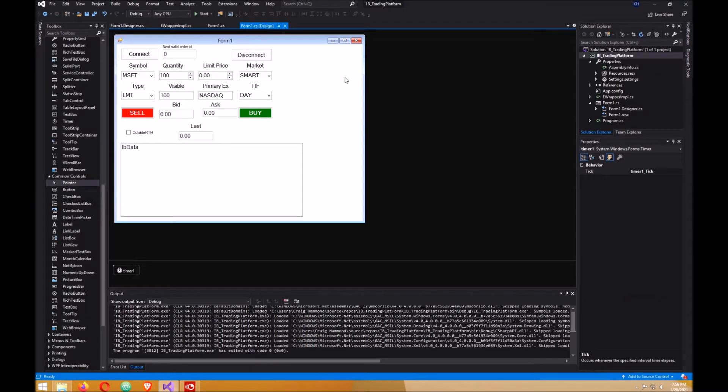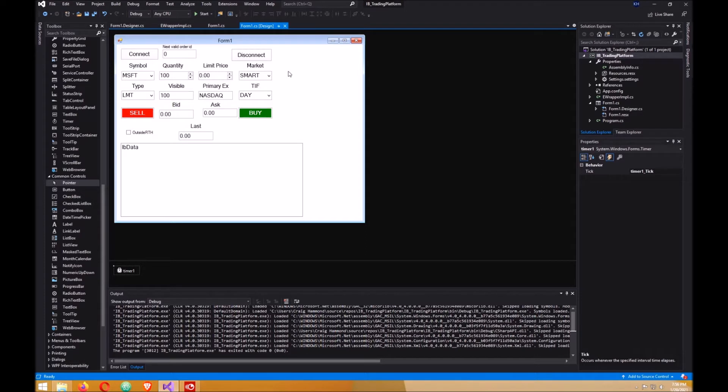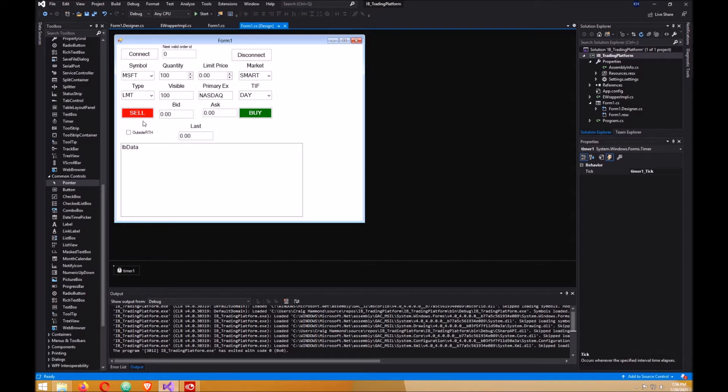Build a trading platform in C# part 3: send order. I added a few things from the last part, which was streaming data. I added a few buttons and text boxes - one here for the order ID, disconnect button, sell, buy, a checkbox for outside regular trading hours, and a timer.